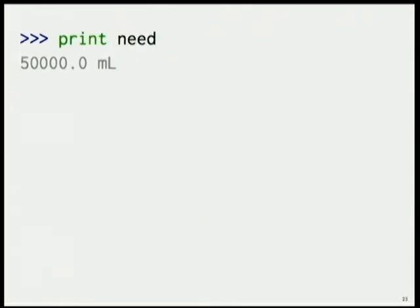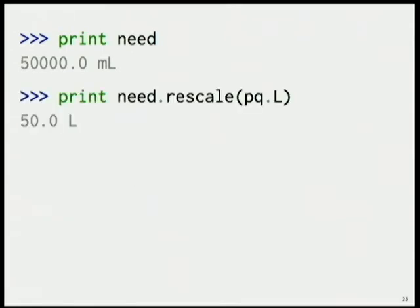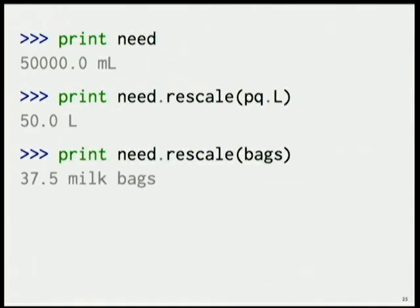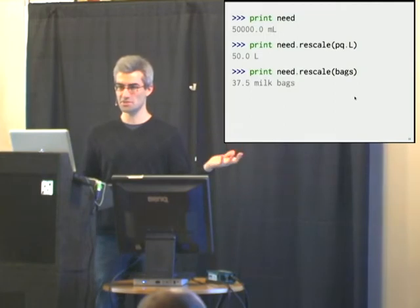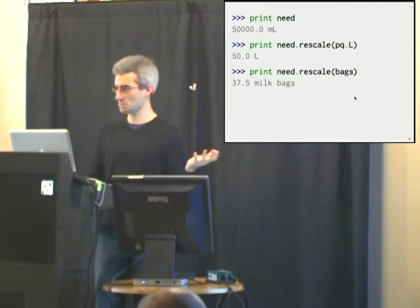What I need is 200 milliliters per person. I multiply that by the number of people, 250. When I print out my need, I get that we need 50,000 milliliters of milk. I can rescale that to be in terms of liters, which is just easier for me to reason about. And I can do the same rescale function and give it my new unit of bags to see that I need 37 and a half milk bags.